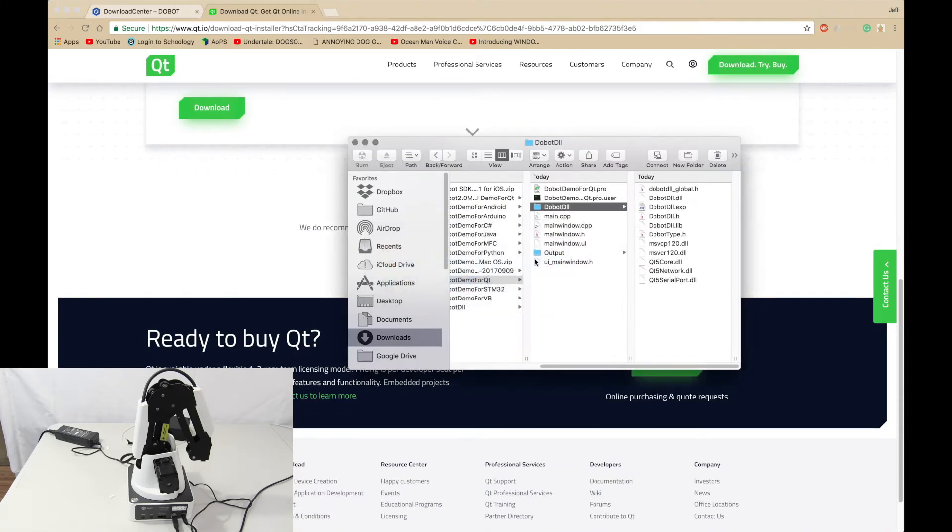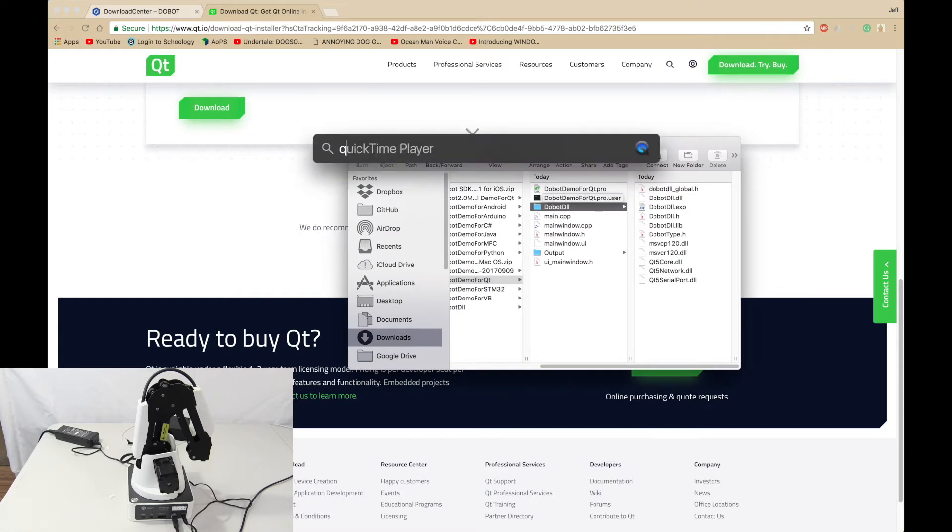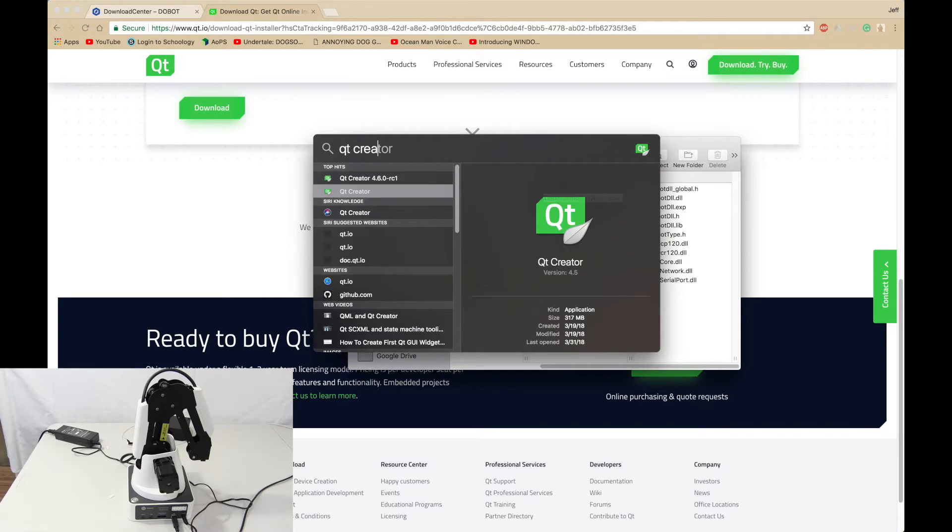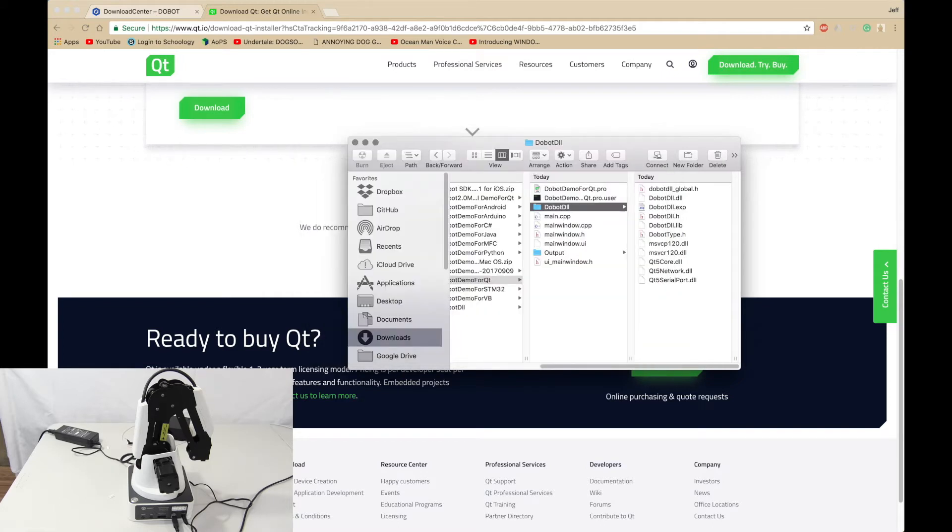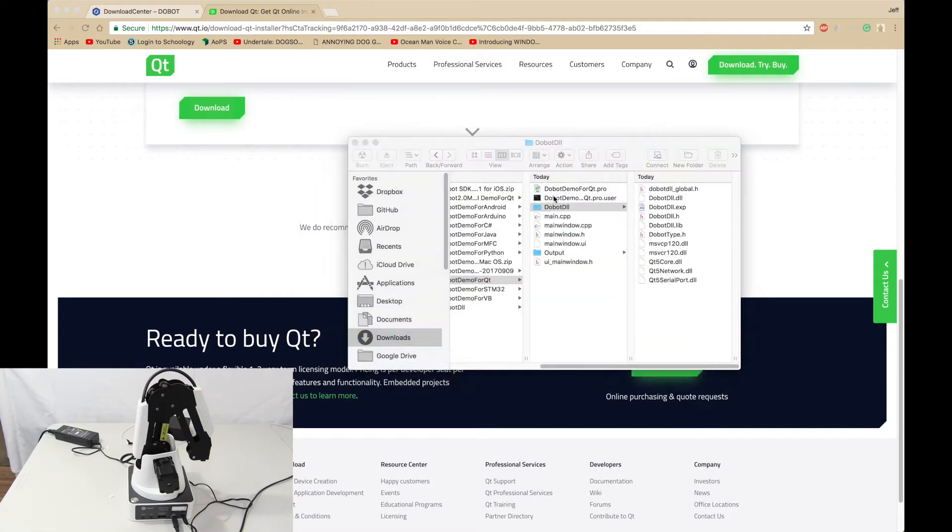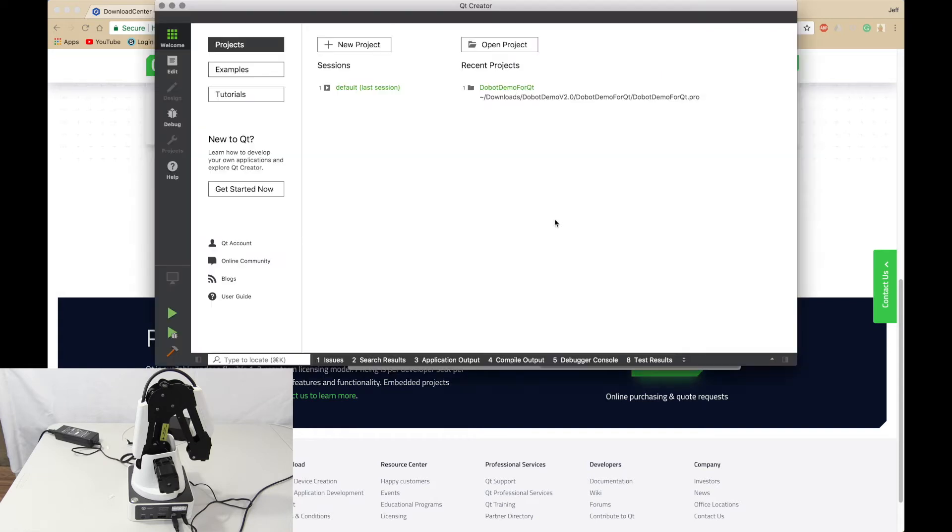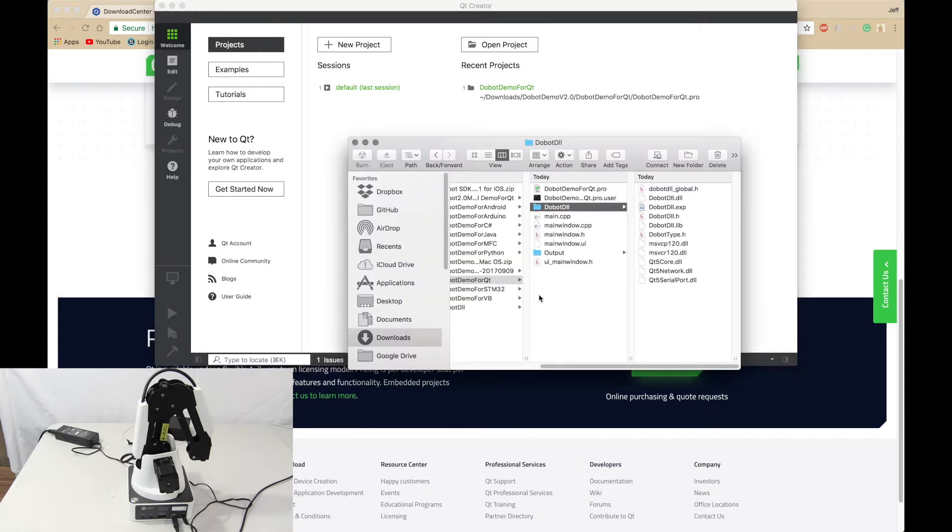Now back here, you want to open up Qt, not 4.6.0. You want this one, 4.5. Now let's go back and we'll open it up.